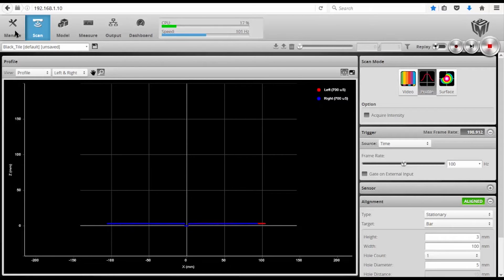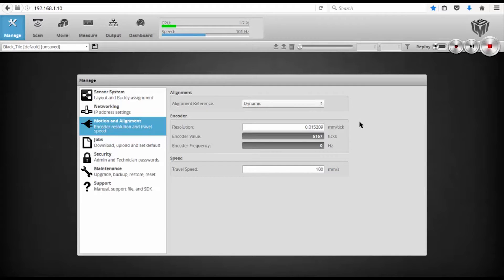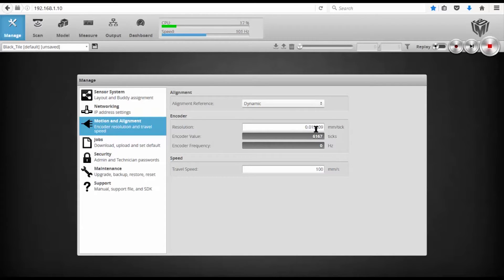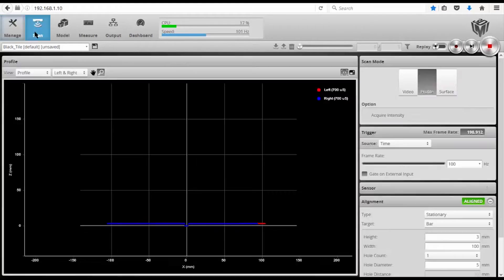if I go to the manage page, I think it's important to understand that I've already aligned my encoder to the travel of my linear stage. So I'm getting 0.015209 millimeters per tick or millimeters per pulse on the encoder. So all that is done. So if I go to the scan page,